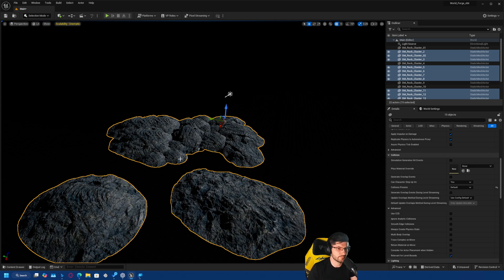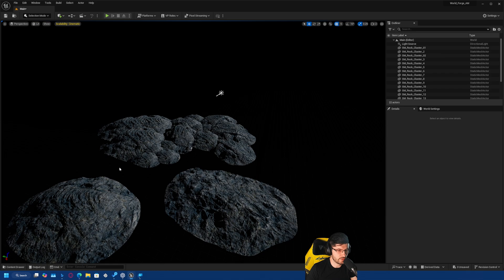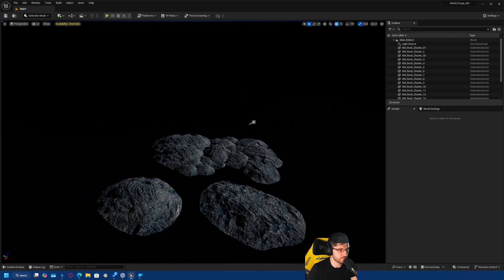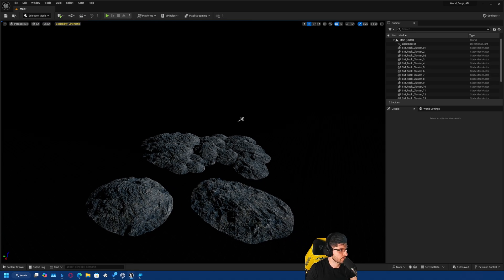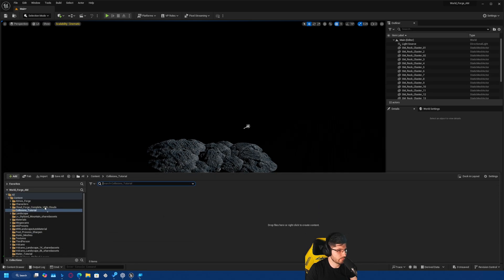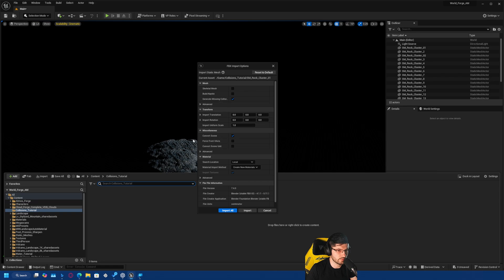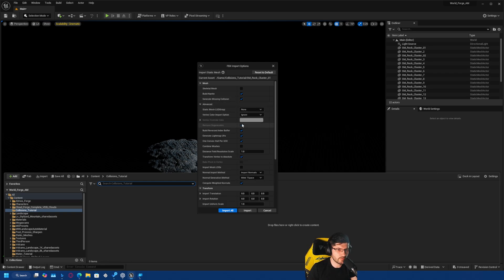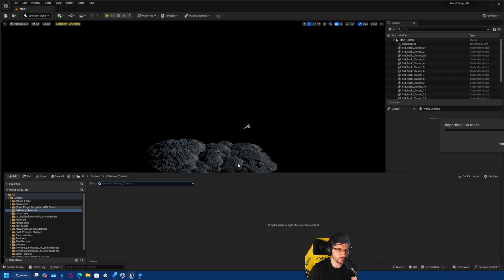I'm going to bring a mesh into Unreal Engine to show you the process, specifically what happens in terms of collisions when you import. I'll open the content browser and drag the mesh in. In the import dialog we can build it as Nanite, and it says 'Generate missing collision' - so automatically the engine will create collisions if it hasn't detected any. You can't really control how those collisions are created; it'll just do a decent job. I'll press Import.